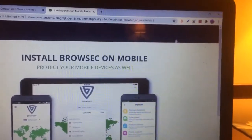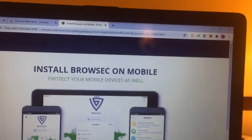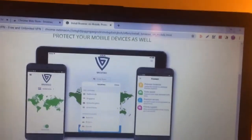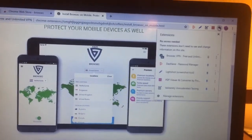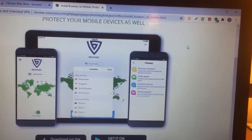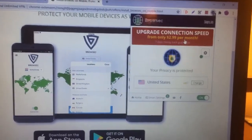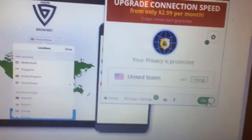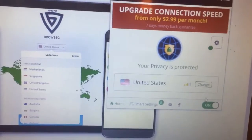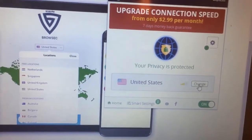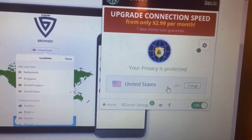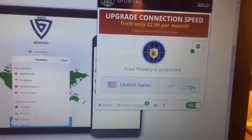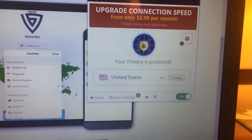So, ayan guys. Kailangan naka-on yan. And then i-change mo to United States. And then makakapag-superchat na kayo guys.